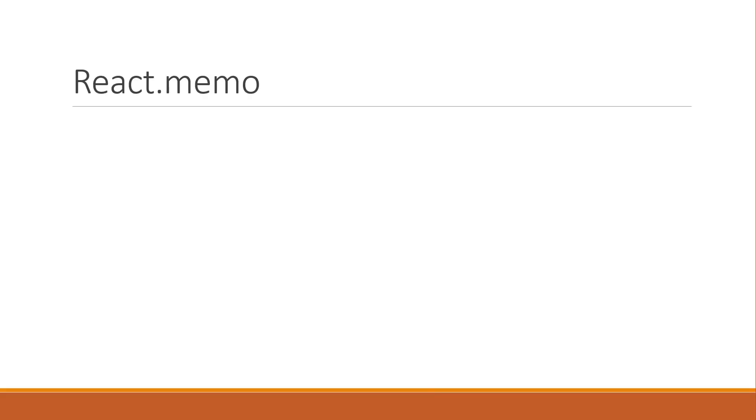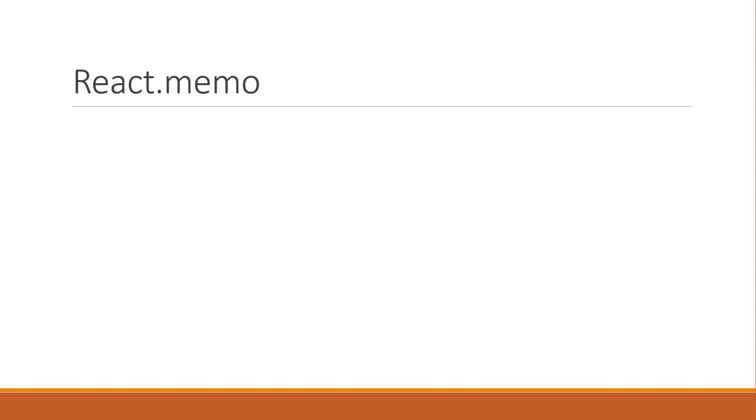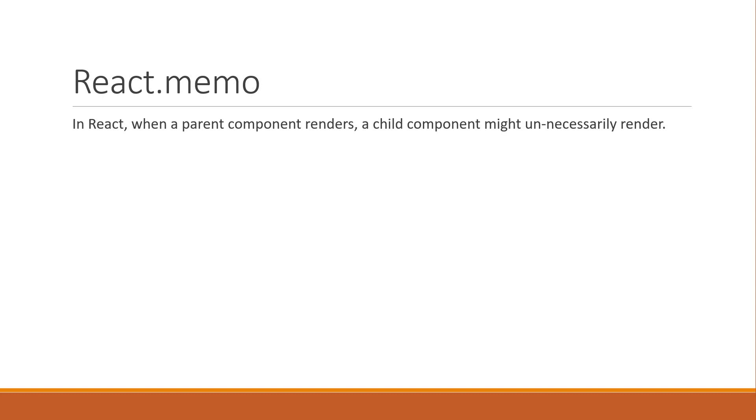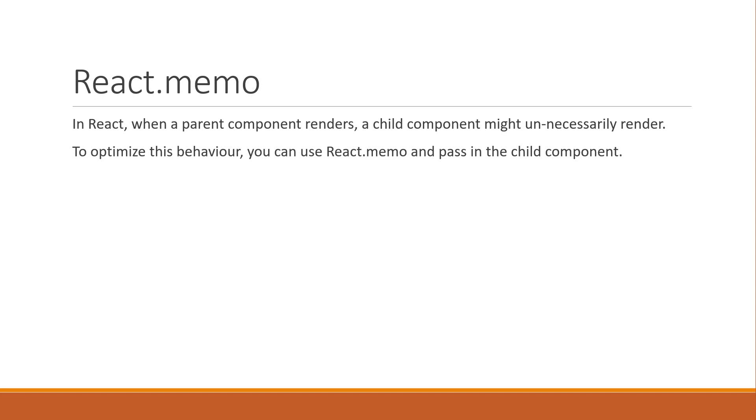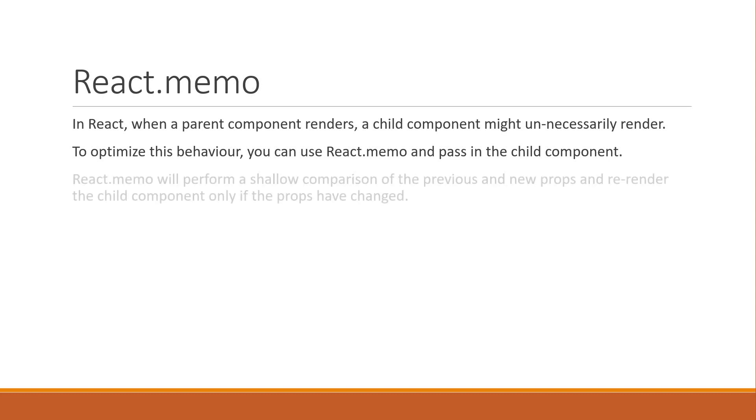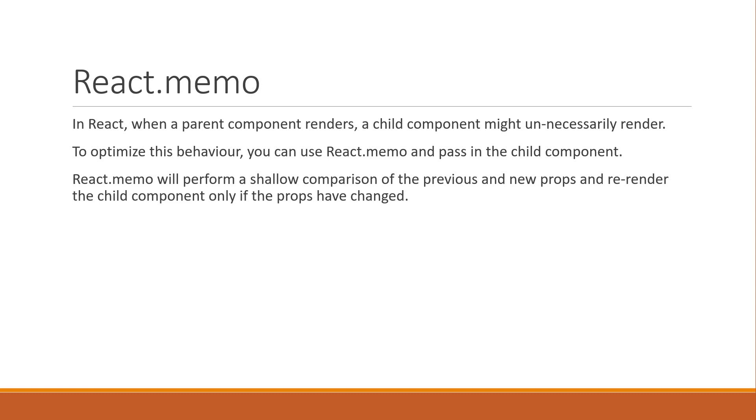With that, let me quickly summarize what we've learned in this video. In React, when a parent component renders, a child component might unnecessarily render. To optimize this behavior, you can use react.memo and pass in the child component. React.memo will perform a shallow comparison of the previous and new props and re-render the child component only if the props have changed. Thus, providing a performance boost in some scenarios.